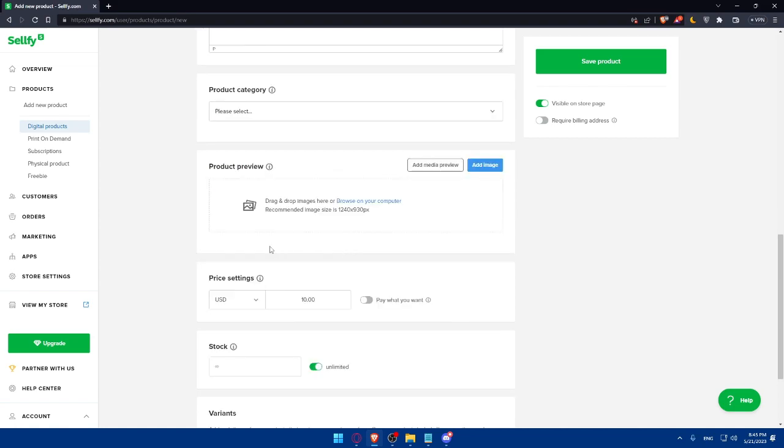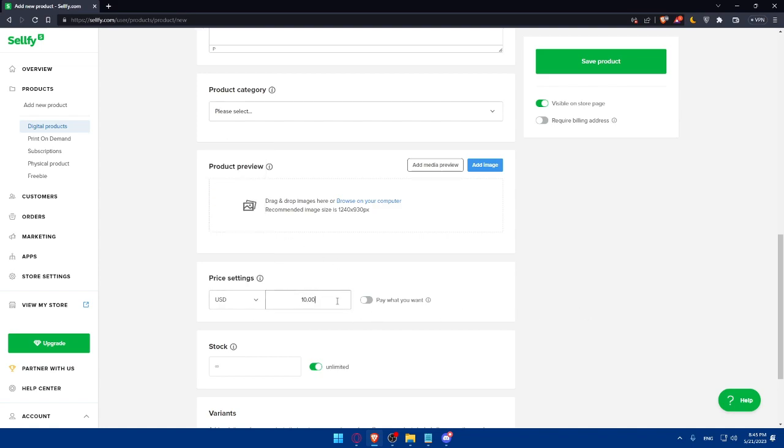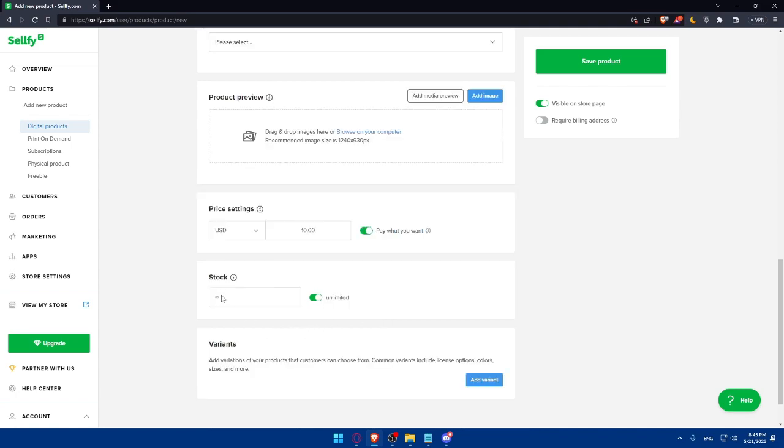Here you will have to add the price. You can change even the currency if you want. If you don't want to, you can make it as it is and change the price. Pay what you want - you can even enable this option of paying what you want. If someone wants to pay more than ten dollars, they will be able to if you enable this option. About the stock, is it unlimited or limited? If it's limited, make sure to enter how much. If it's unlimited, make sure to enable this option.